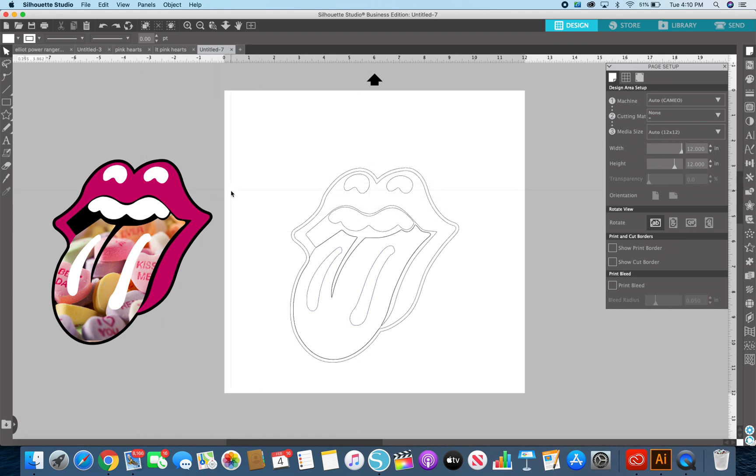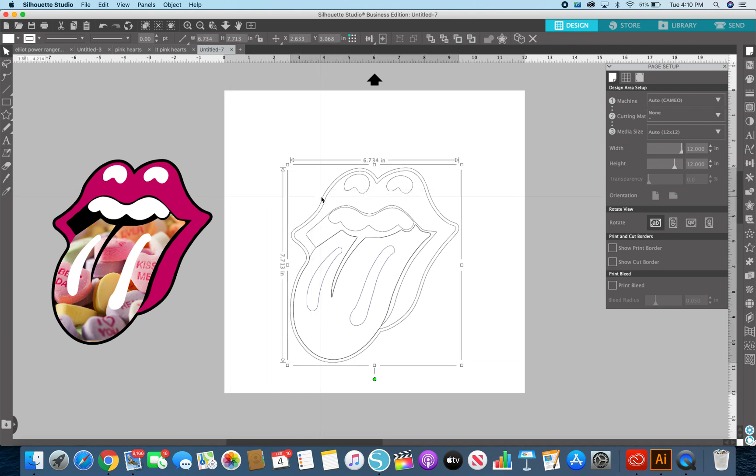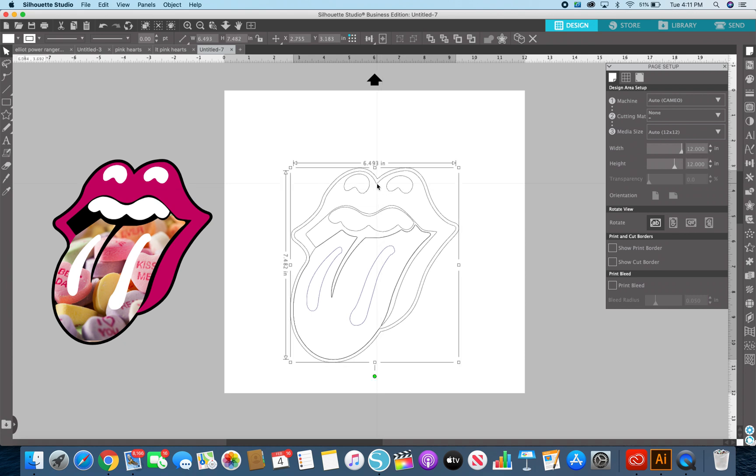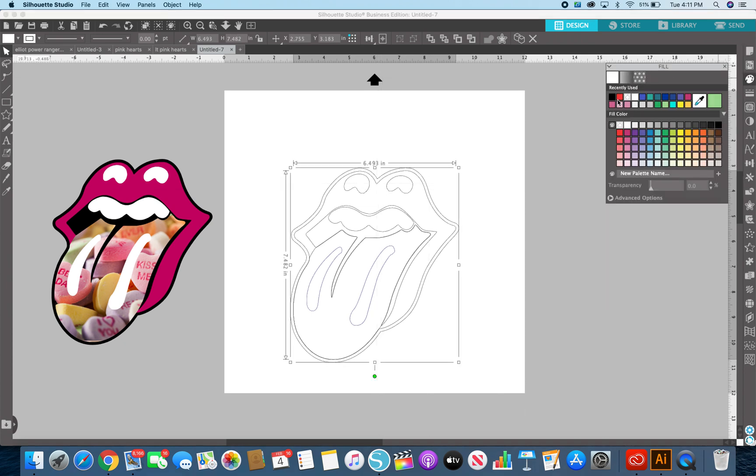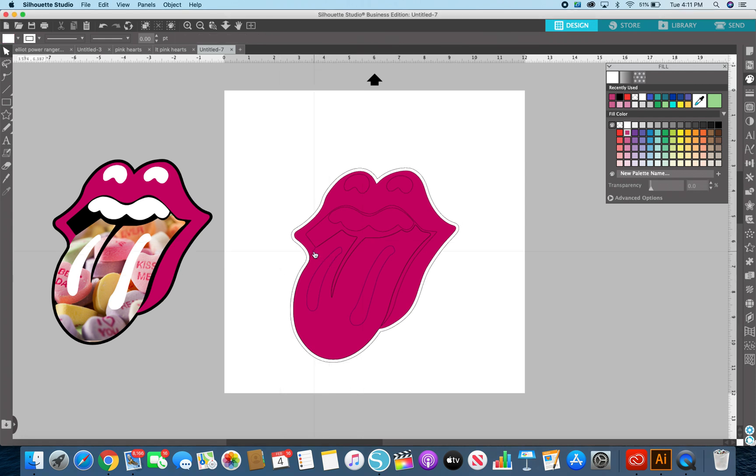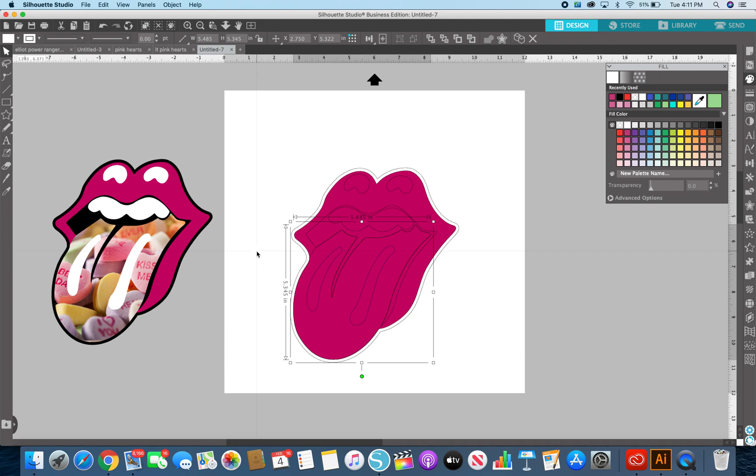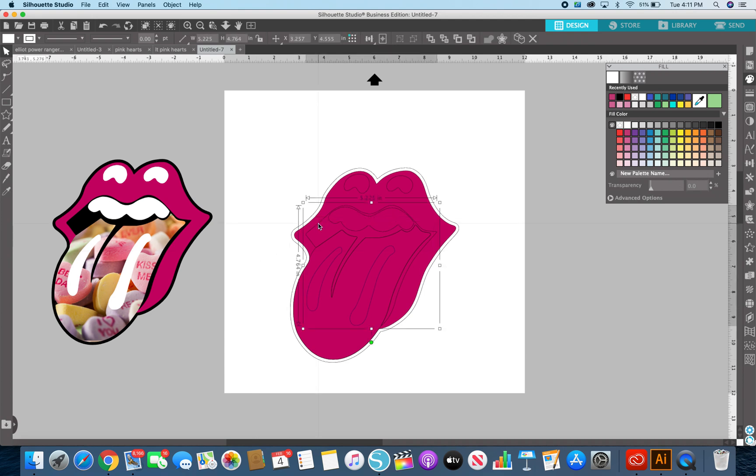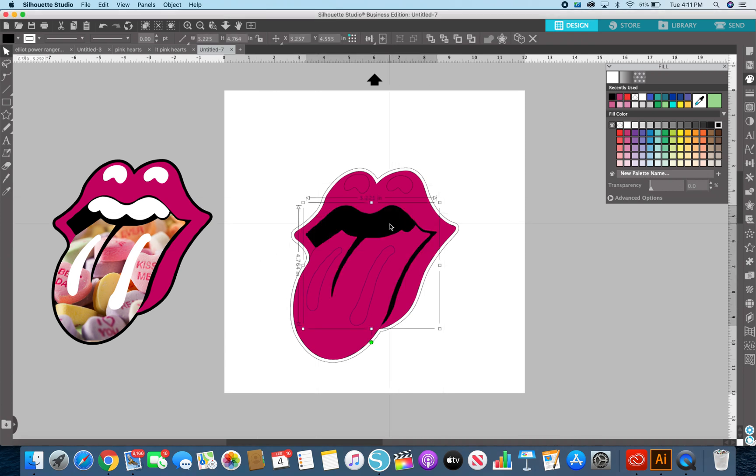If you have even the free basic edition of Studio software you can just color all these in. I'm going to take the inside part, go to the art palette here and make it pink. I'm going to go to the tongue here. Well let's do the tongue last. So this inside part is black.